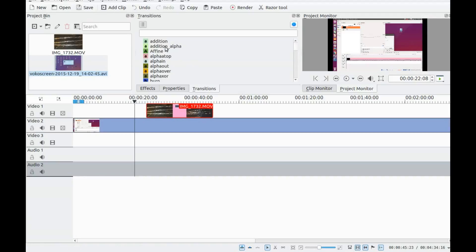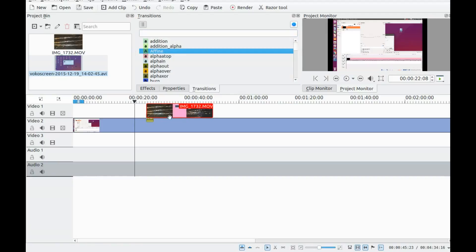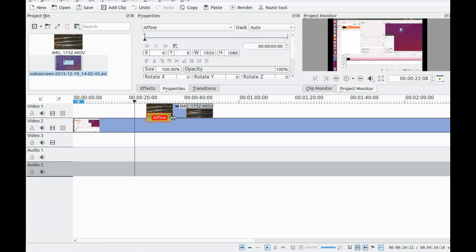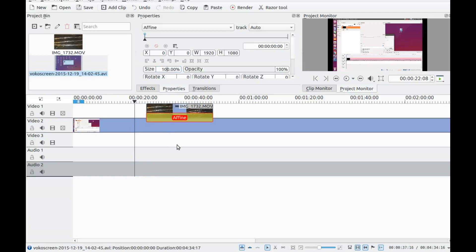Then click on Transitions and grab the Affine transition. Drag and drop it on the bottom of the top video. Drag the transition to the full length of the video in Kdenlive.